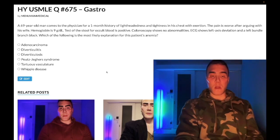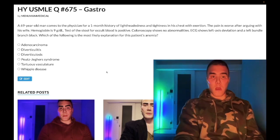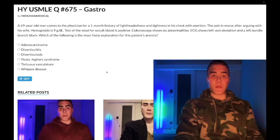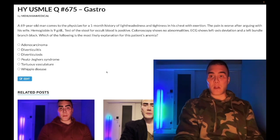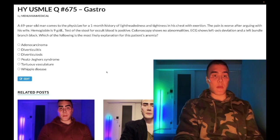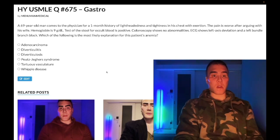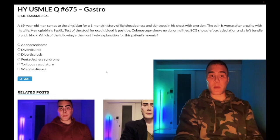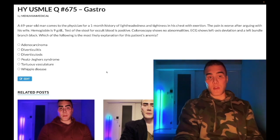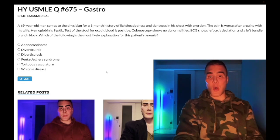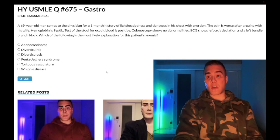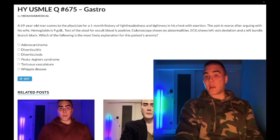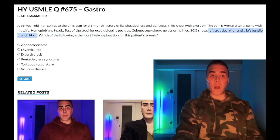Now start the clip. 69-year-old man comes to the physician with a one-month history of lightheadedness and tightness in his chest with exertion. The pain is worse when he's arguing with his wife. Hemoglobin is 9 g/dL (normal range 13–17.5 in males and non-menstruating women, 12–17.5 in menstruating women). Test of the stool for occult blood is positive. Colonoscopy shows no abnormalities. ECG shows left axis deviation and a left bundle branch block.